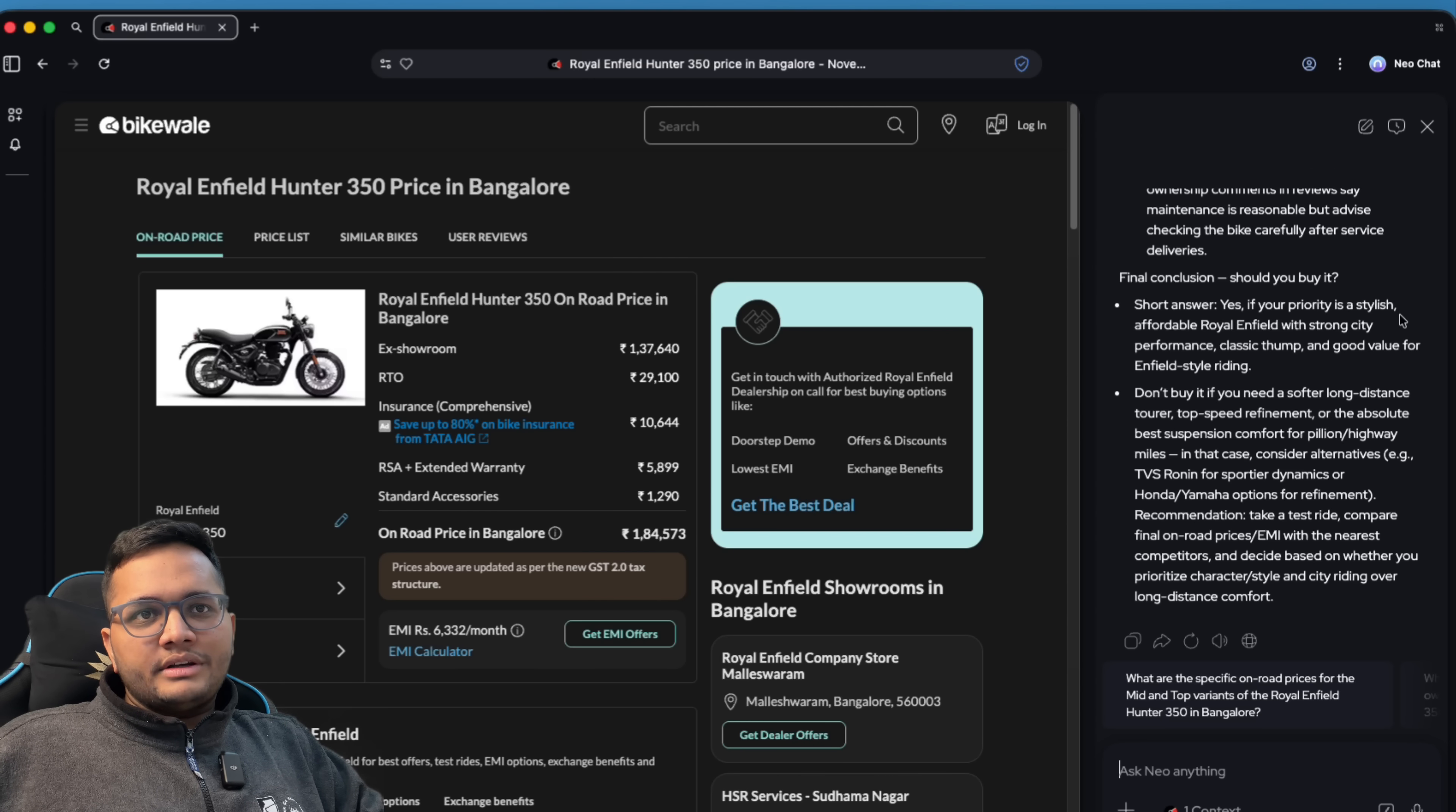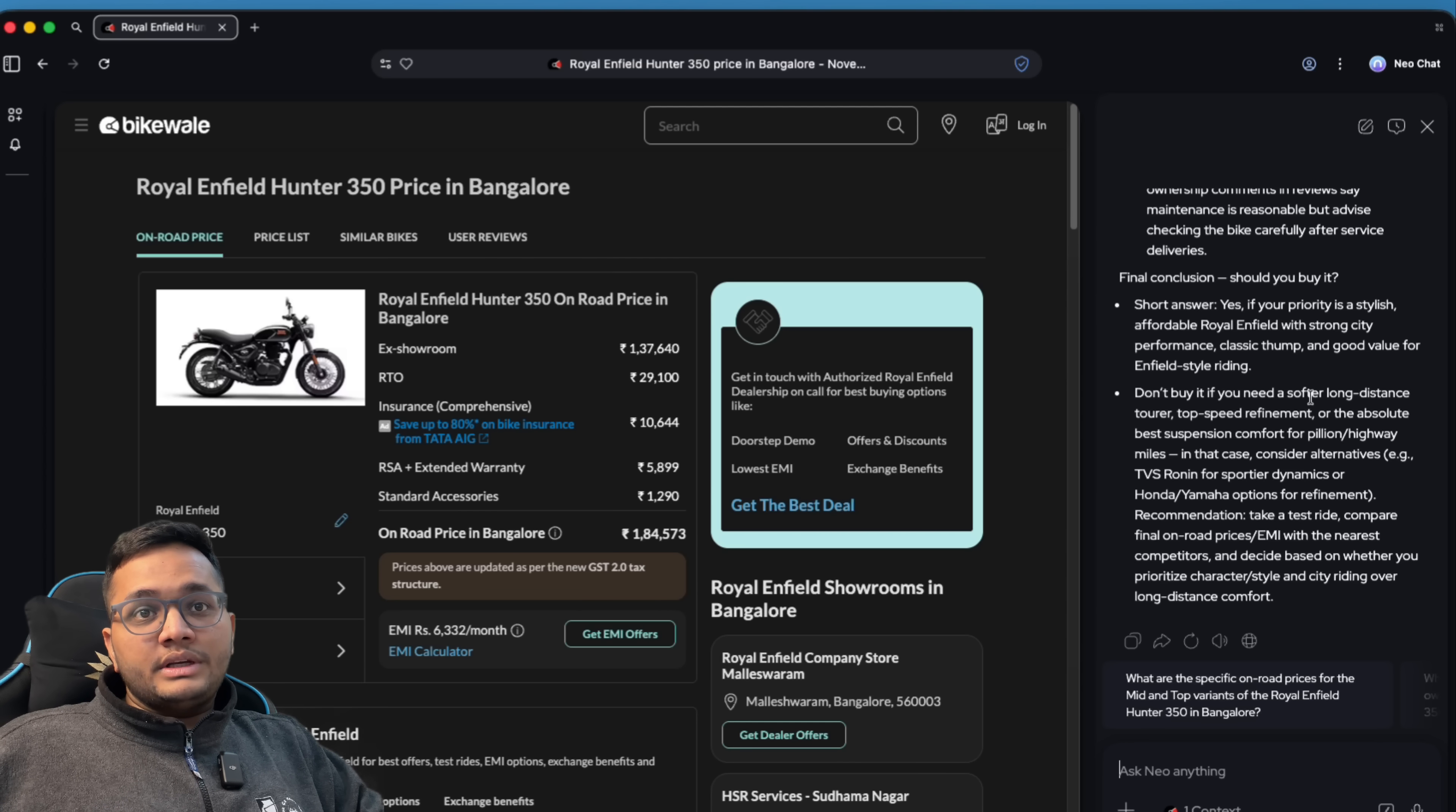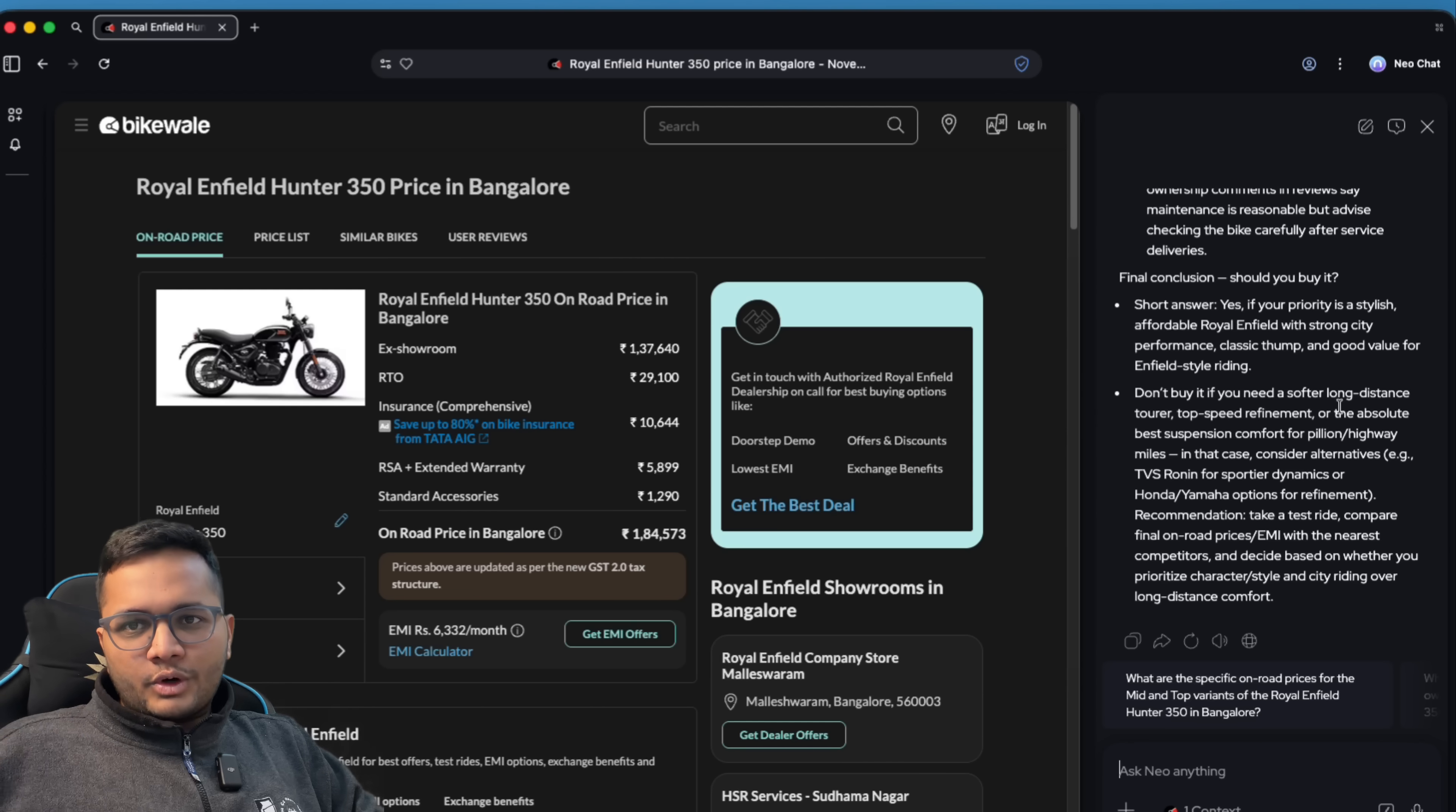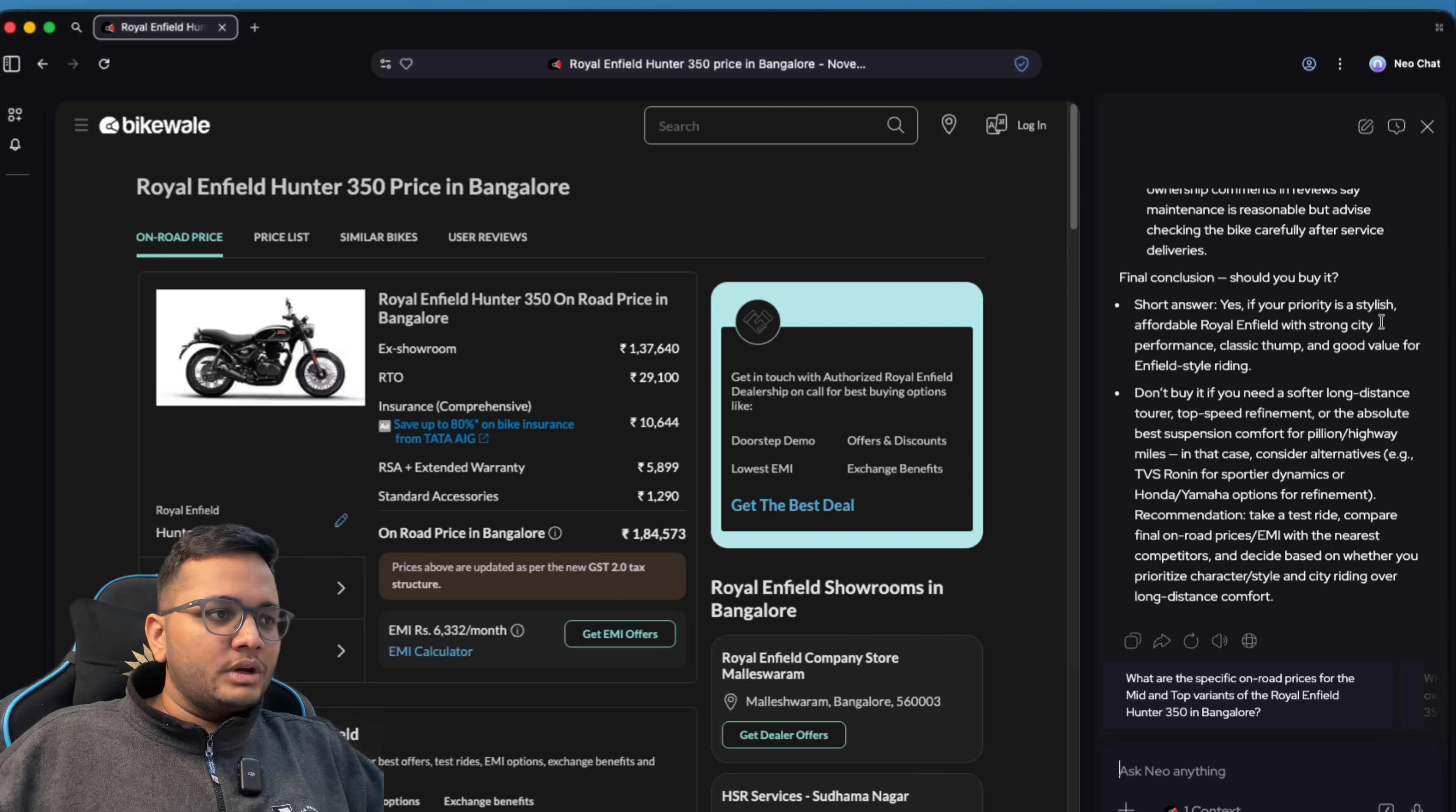If your priority is stylish, affordable, Royal Enfield with a strong city performance, don't buy if you need a softer long distance tourer or top speed. So it has given me both the choices - yes for whatever reason, no for whatever reason. So this is very, very cool, right?